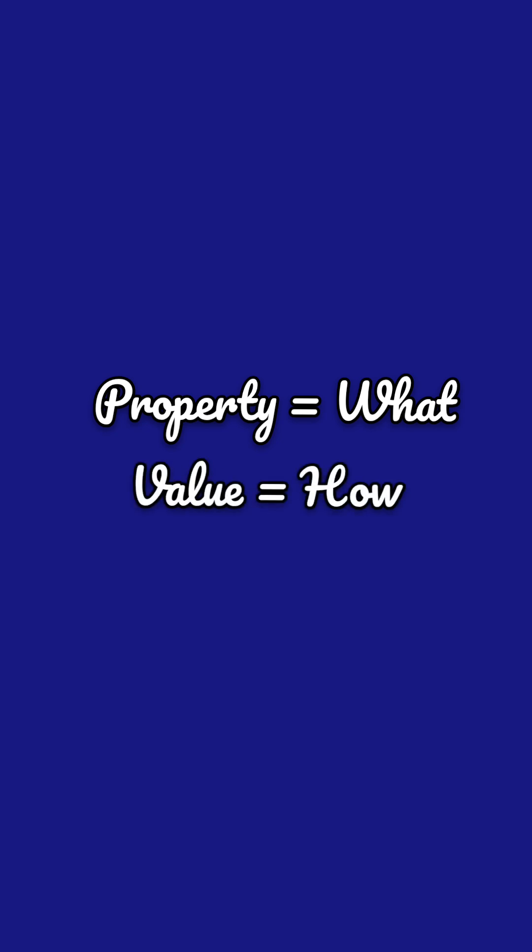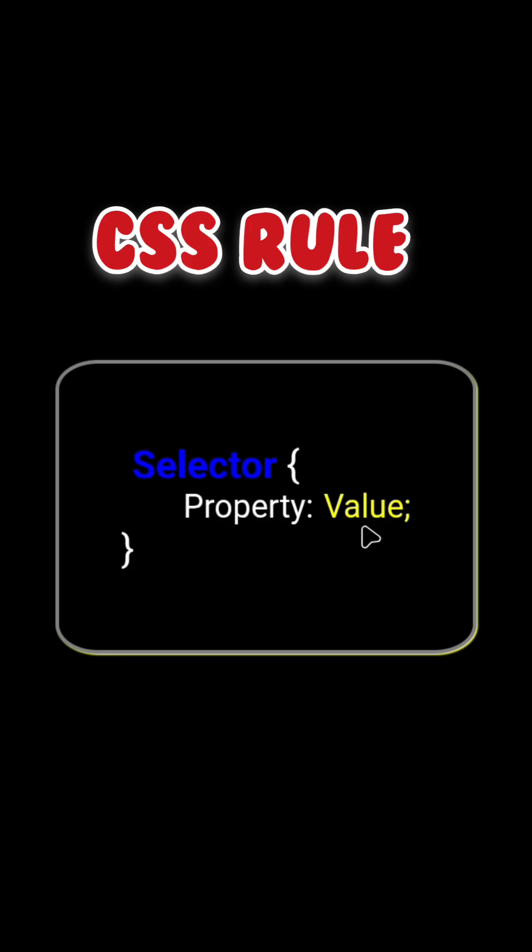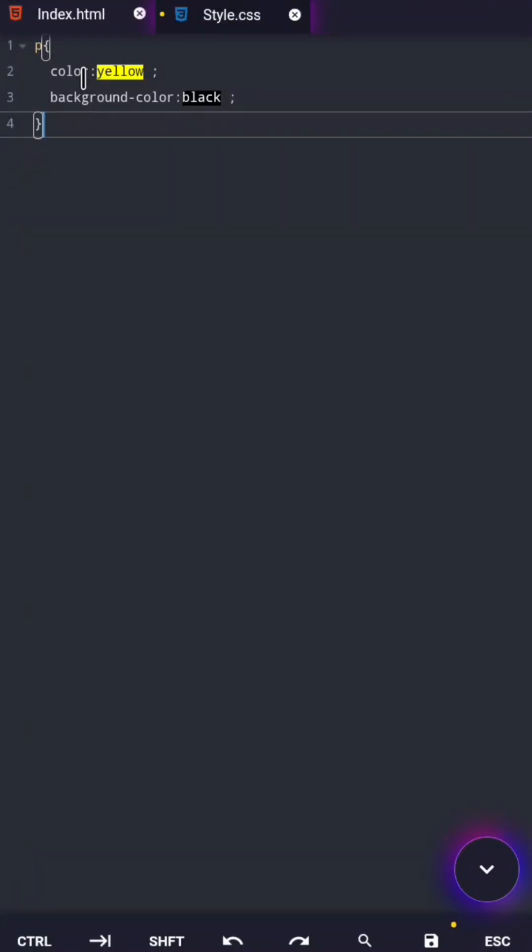Value equals how. Finally, the colon and the semicolon. The colon connects the property to the value, and the semicolon tells CSS, this line is finished. It works just like a full stop at the end of a sentence.